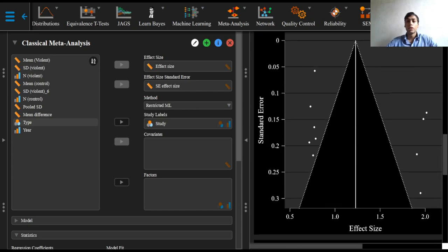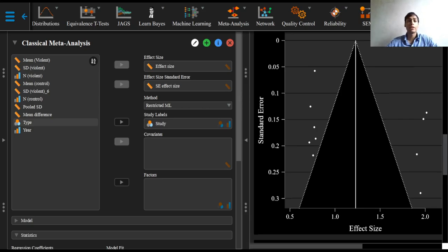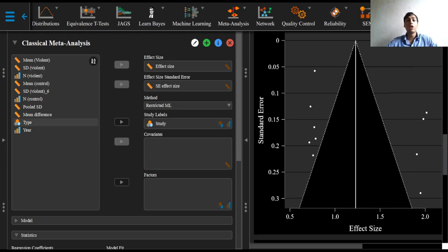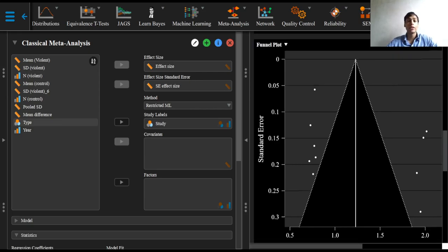The funnel plot which we can see here is used for the assessment of publication bias. Along with the forest plot, this has been explained in greater detail in the following video. Funnel plot asymmetry can be formally tested with a non-parametric rank test or the parametric regression test, also known as Egger's test.